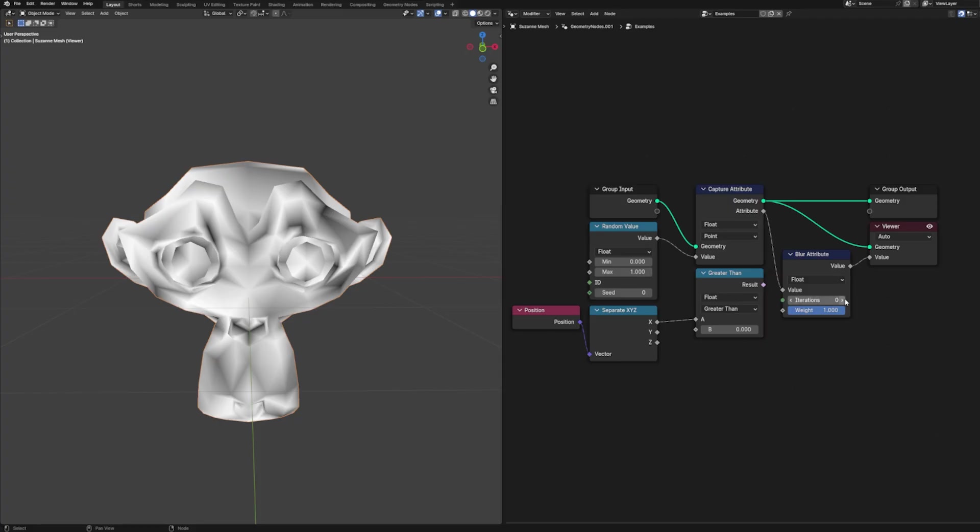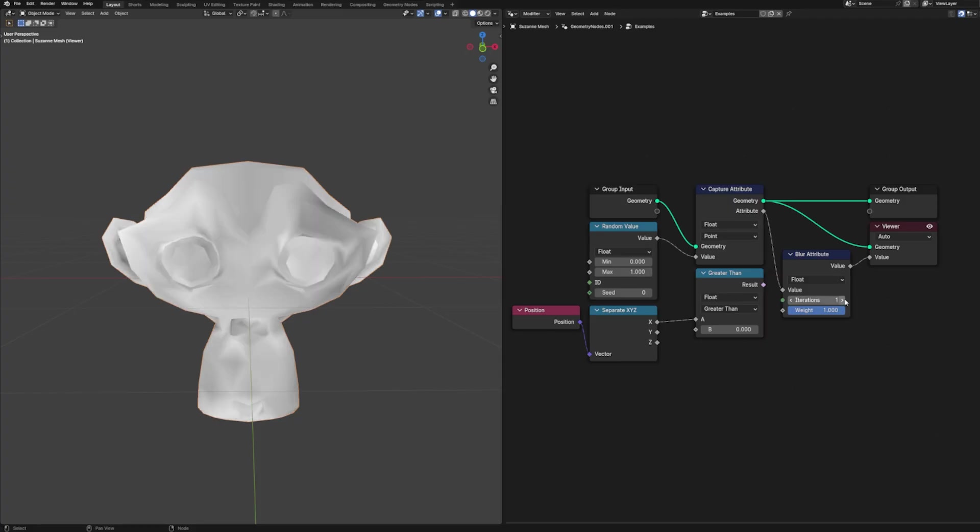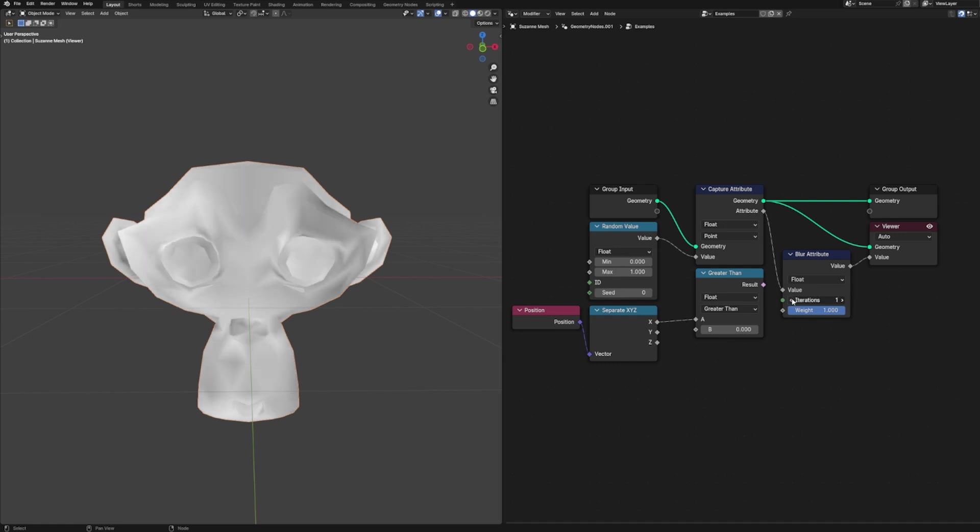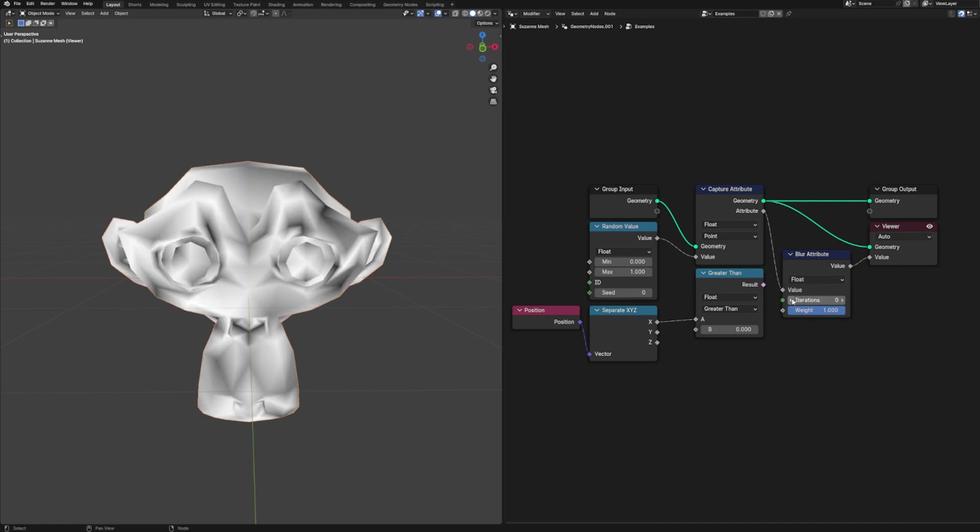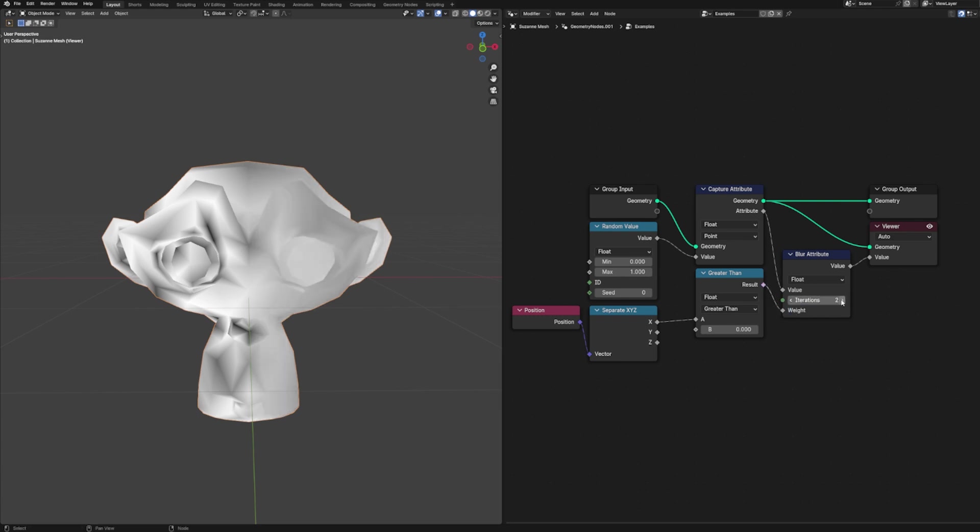So now that we've captured or stored all of our attributes, we can finally do something with all of them, and one of those things we can do is blur them using the blur attributes node. This node smooths our attribute values between neighboring elements, and so fittingly it only works on meshes and curves because those are the only two geometry types that have connected elements, i.e. vertices.